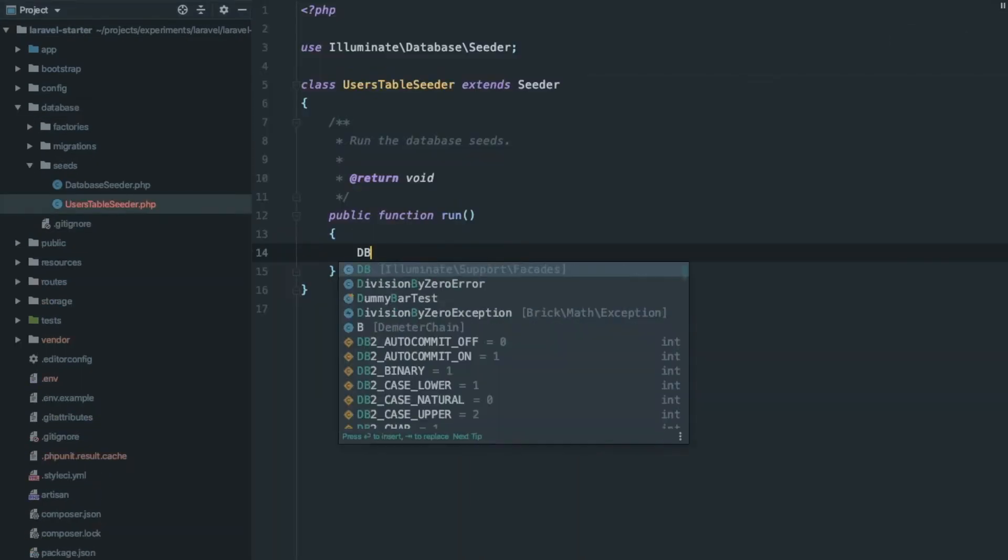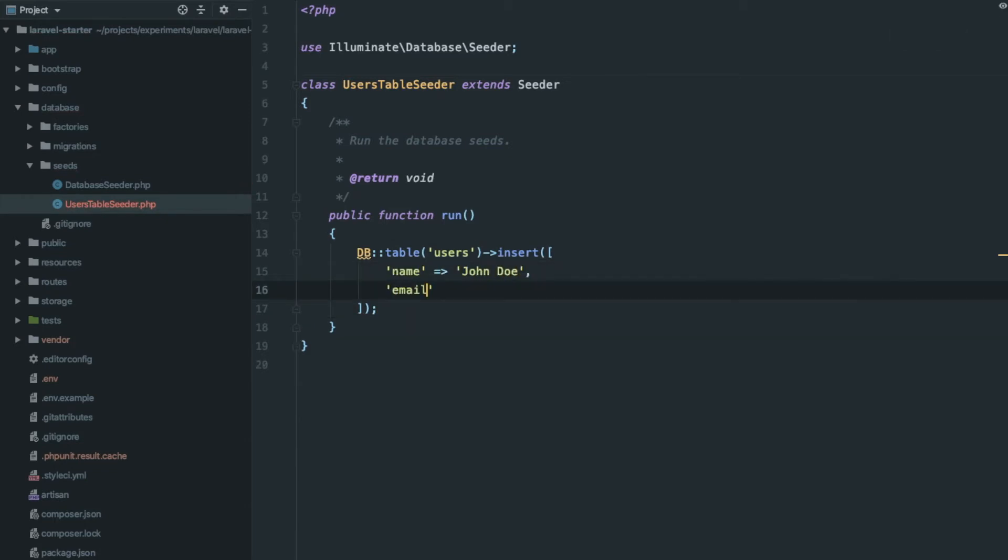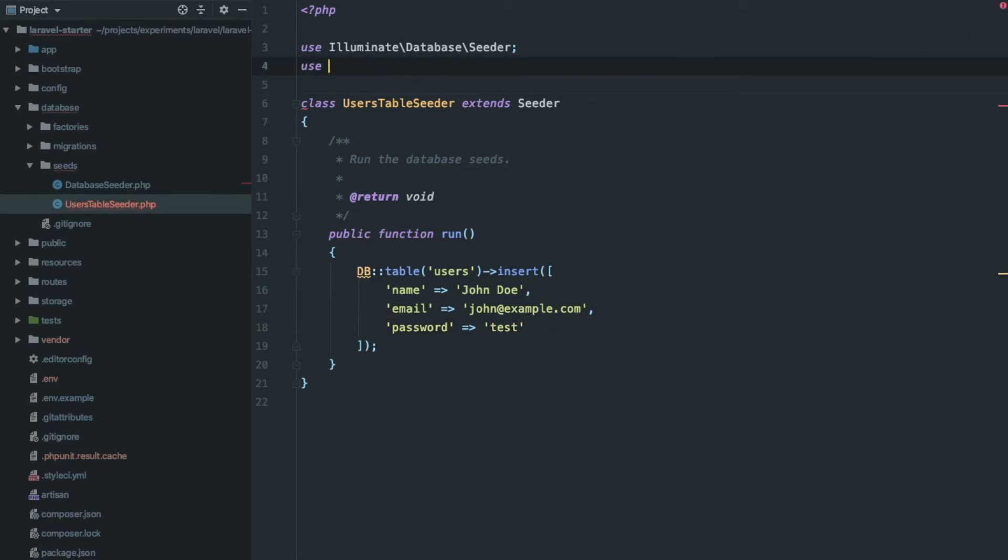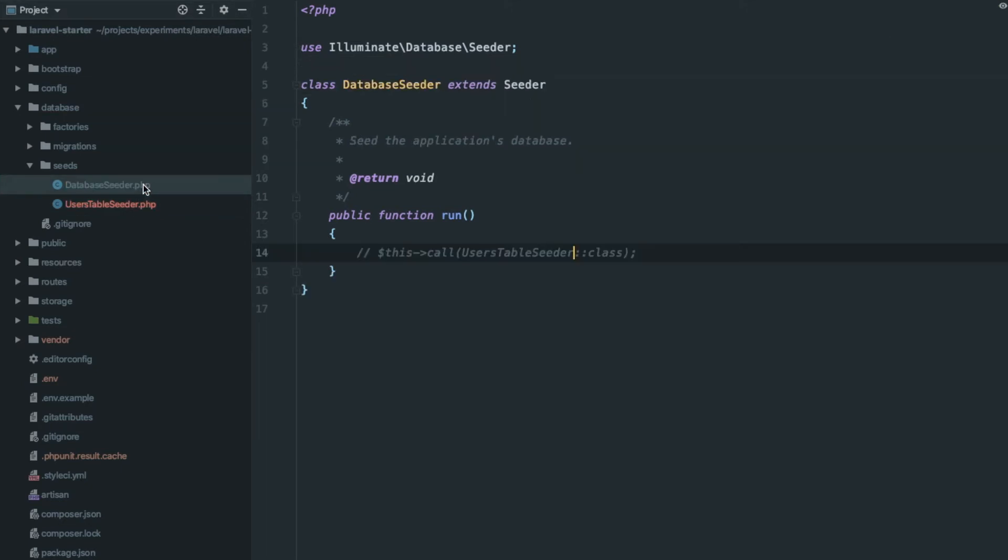Now open UsersTableSeeder and write your query to insert a new test user. Don't forget to import DB. Now let's call our seeder class here. DatabaseSeeder can be used to call multiple seeder classes.